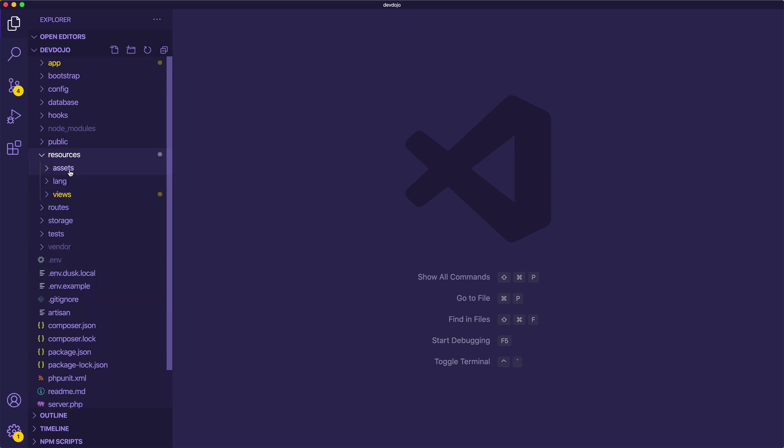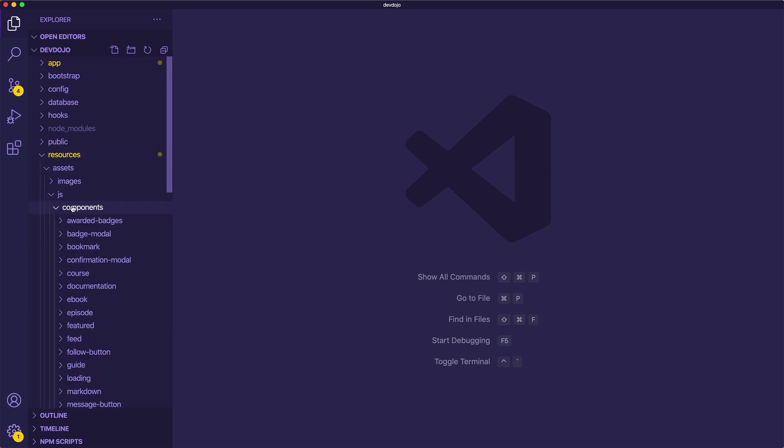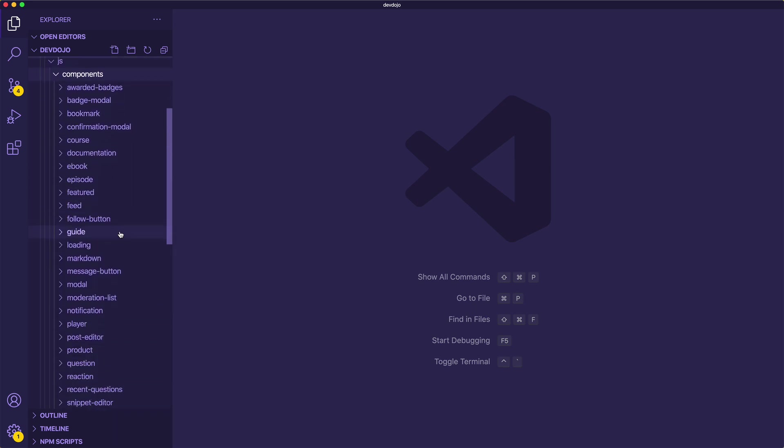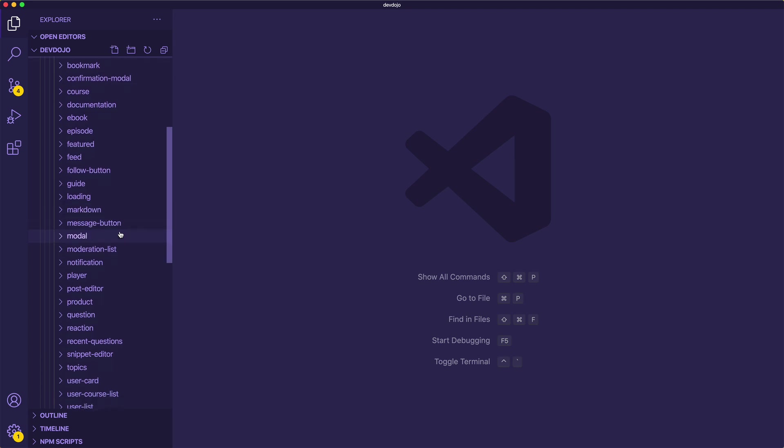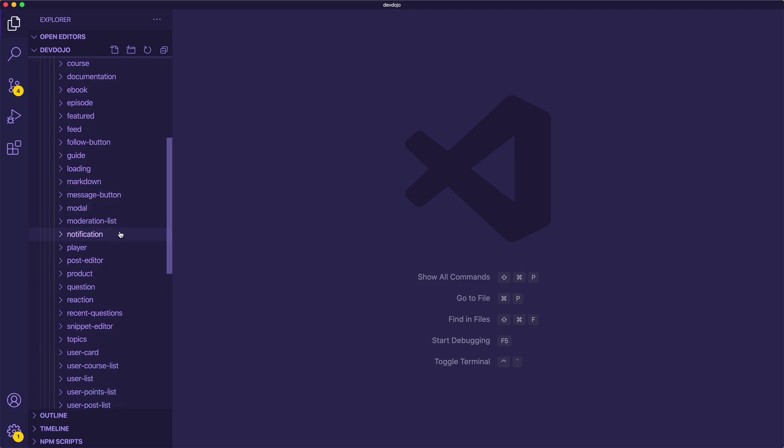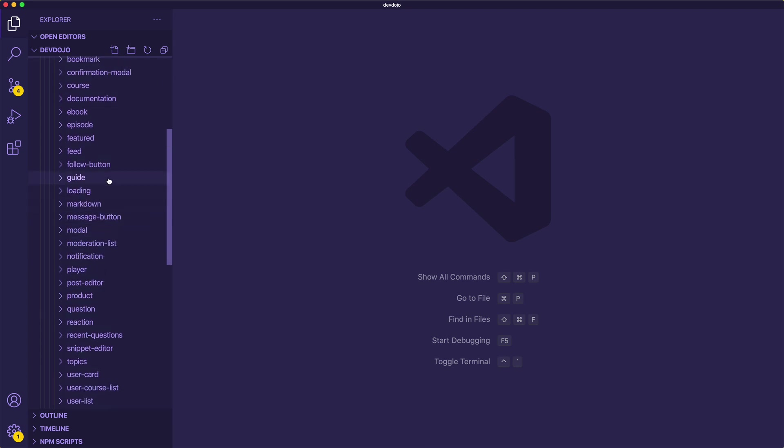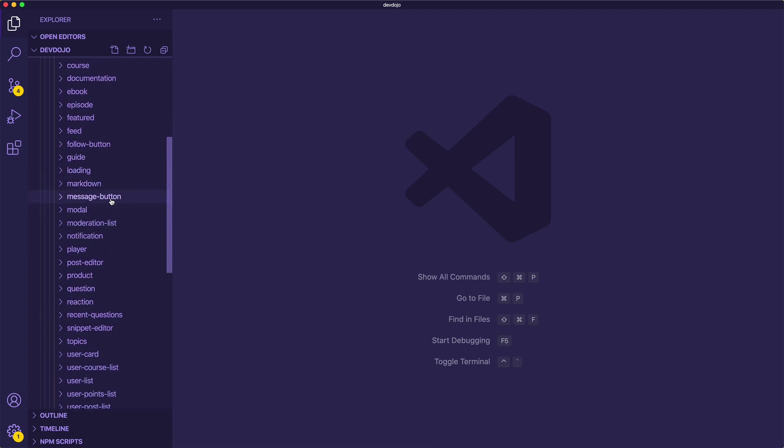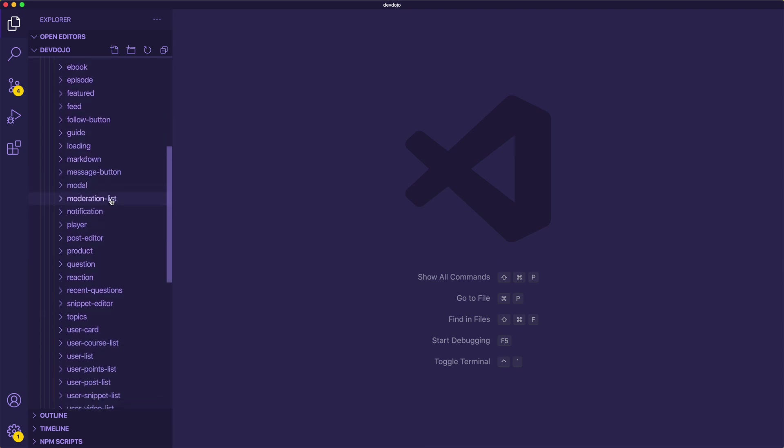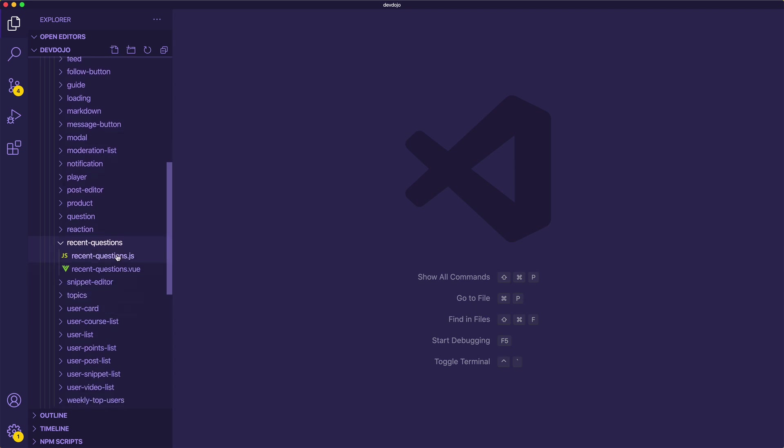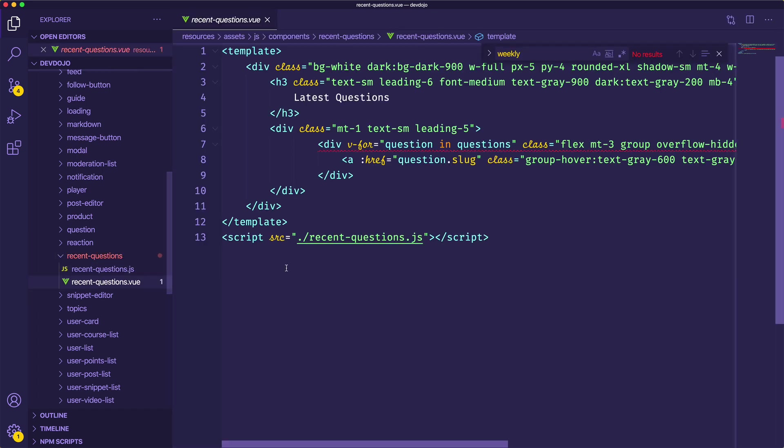So let me jump into the code real quick. If I go to my resources assets JS, this is where I store all of my components. So I do have a component called I think it might be recent questions. So we have recent questions right here. Maybe I'll just change this to latest questions.